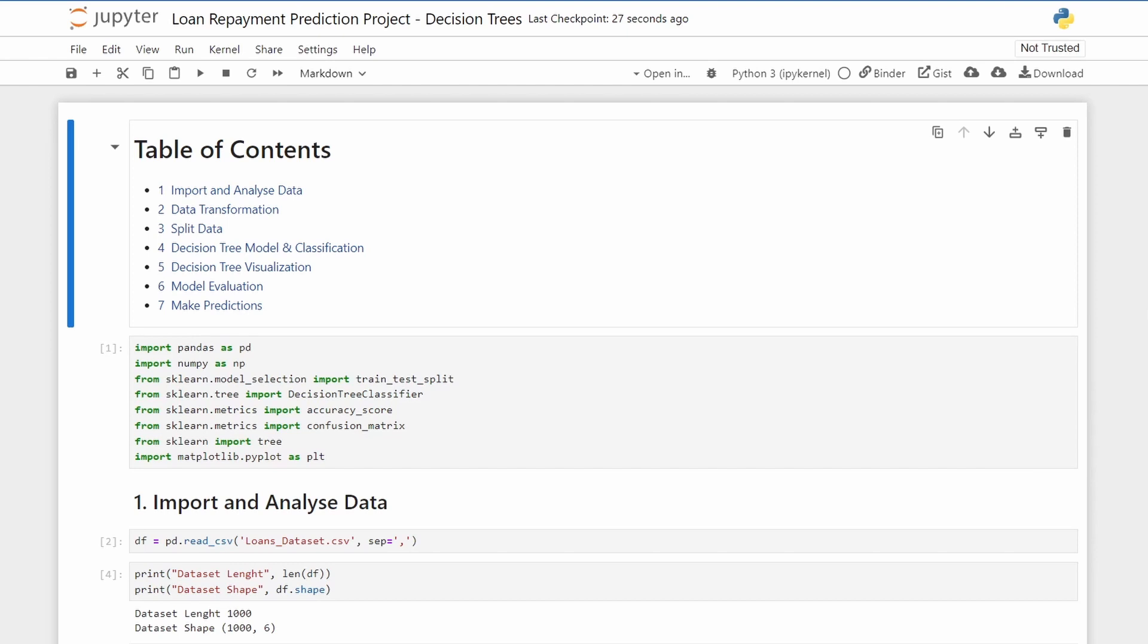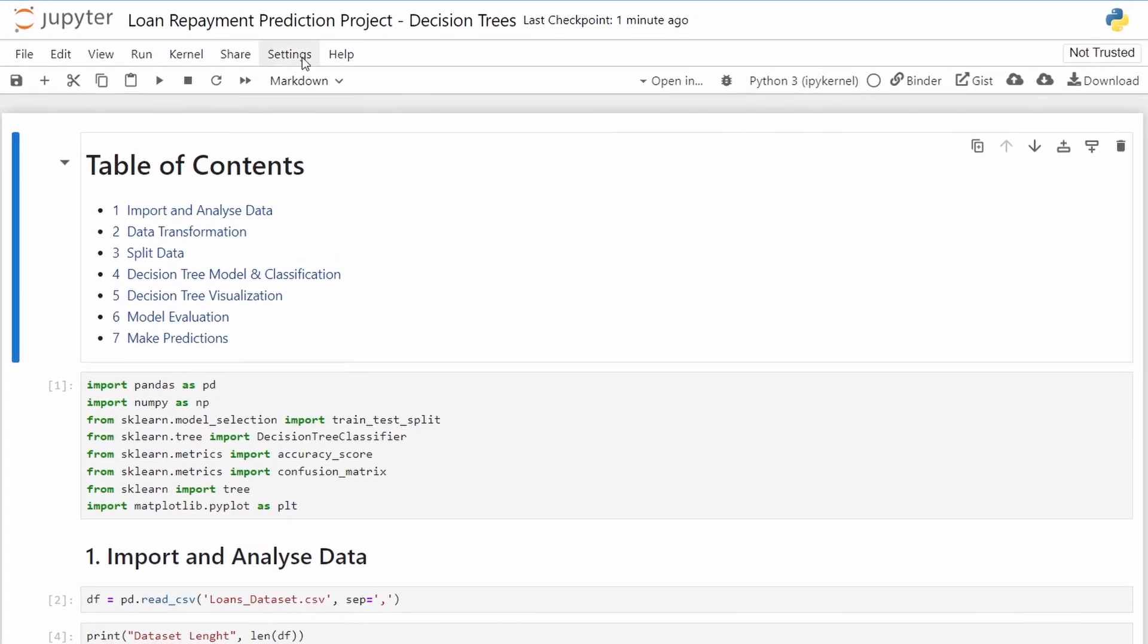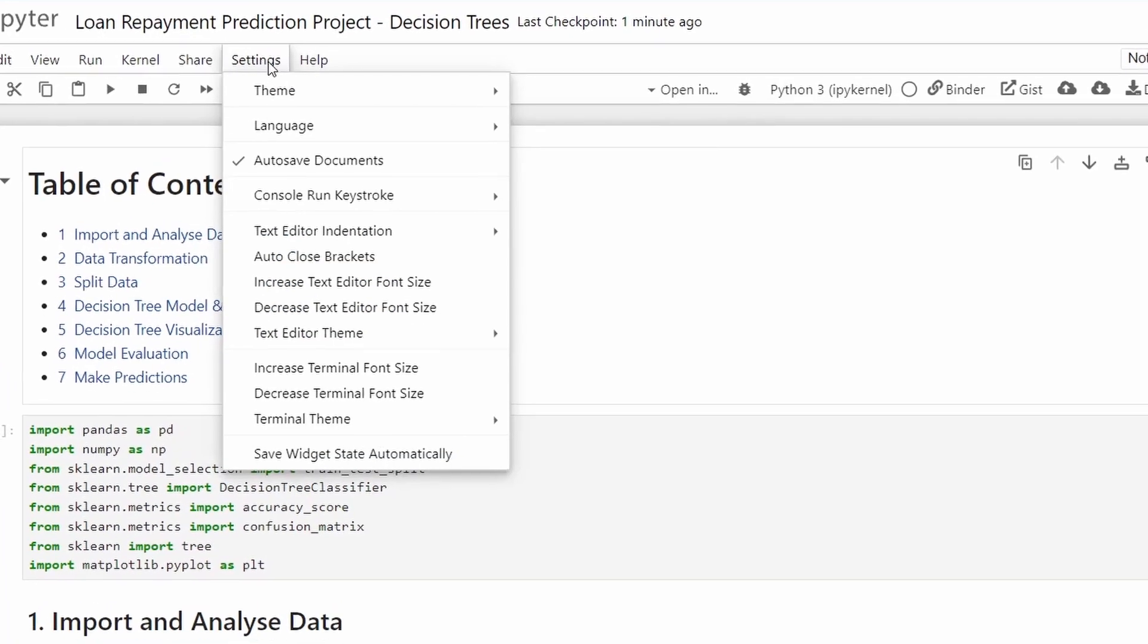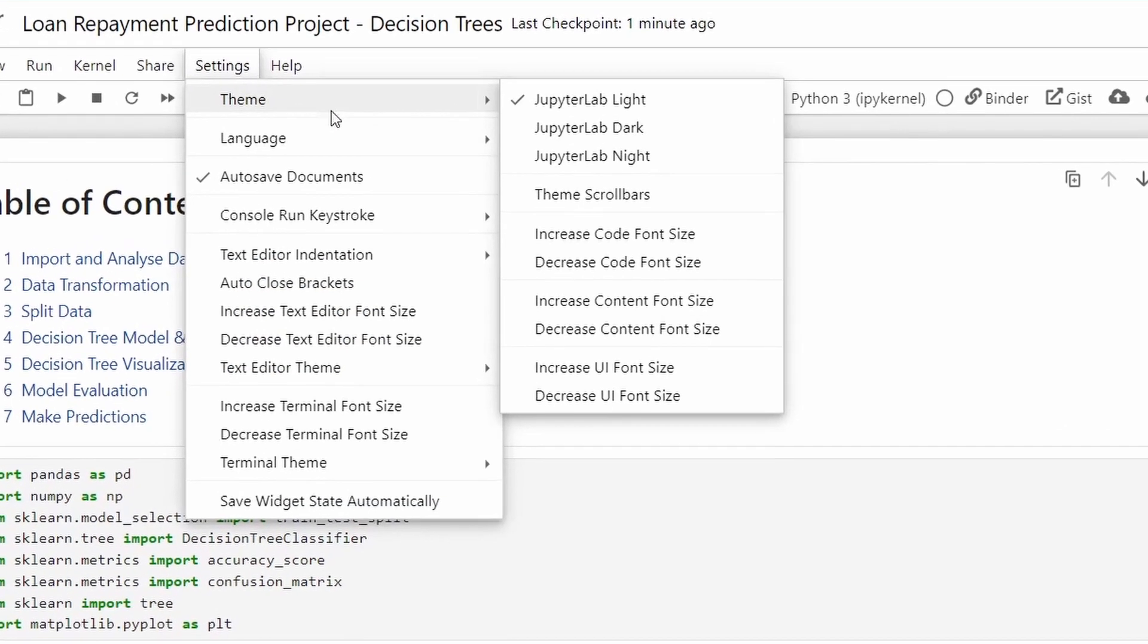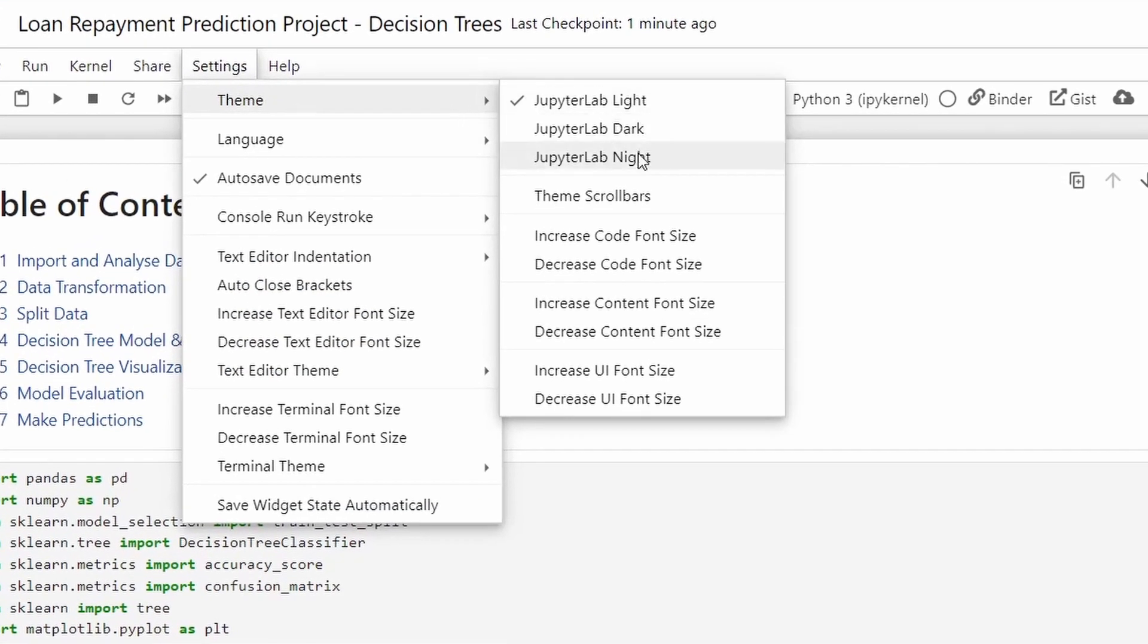That's right, Notebook 7 will support themes and the dark mode will be the default one. We will also be able to install other JupyterLab themes. To select a theme go to Settings, Theme, and then you can select one of these.